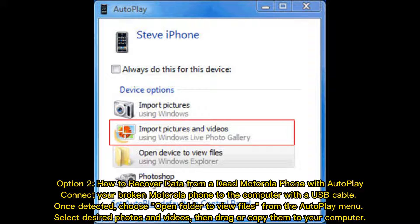Option 2: How to Recover Data from a Dead Motorola Phone with AutoPlay. Connect your broken Motorola phone to the computer with a USB cable. Once detected, choose Open Folder to view files from the AutoPlay menu. Select desired photos and videos, then drag or copy them to your computer.